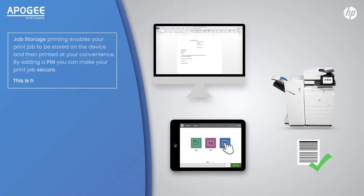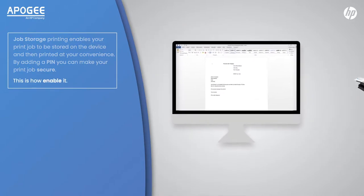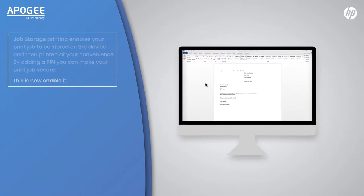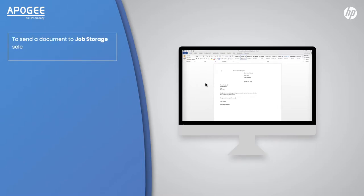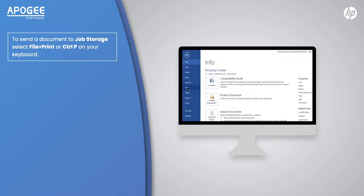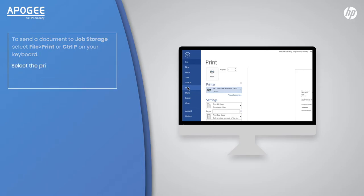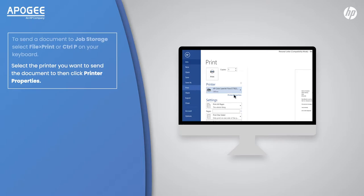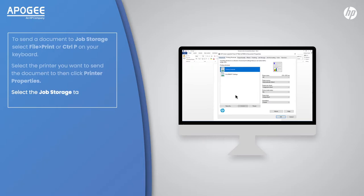This is how to enable it. To send a document to job storage, select File, Print, or Control P on your keyboard. Select the printer you want to send the document to, then click Printer Properties. Select the Job Storage tab from along the top.